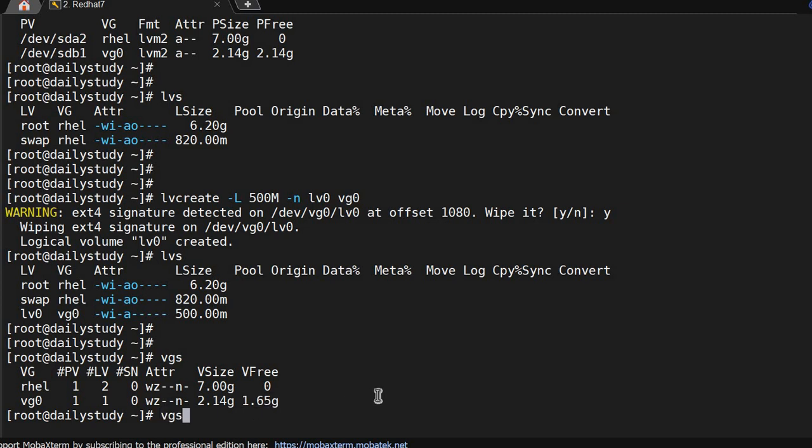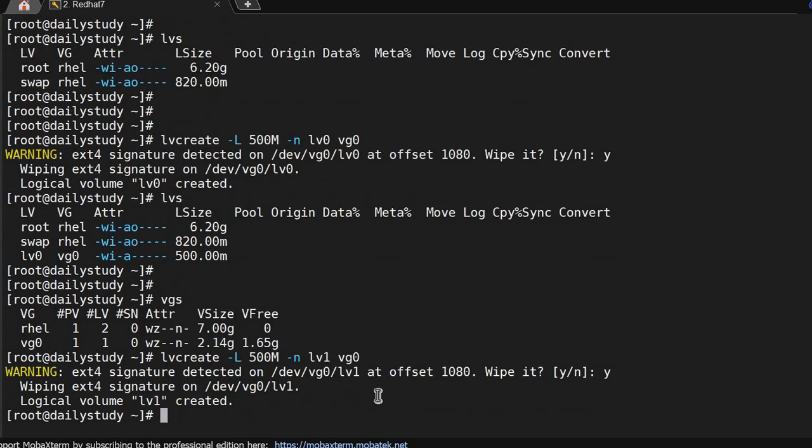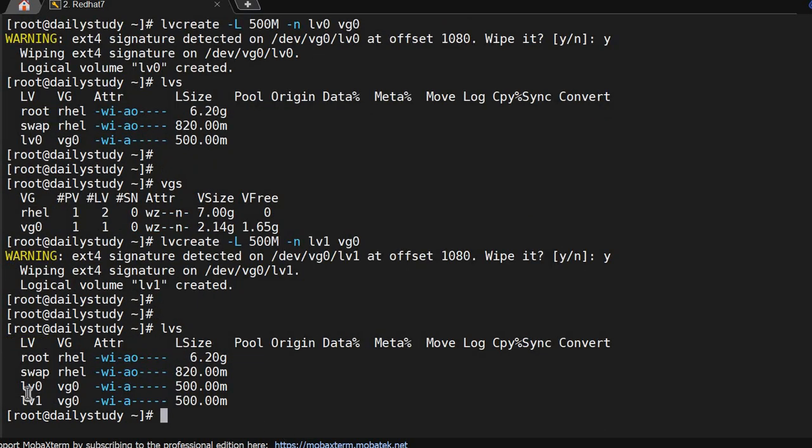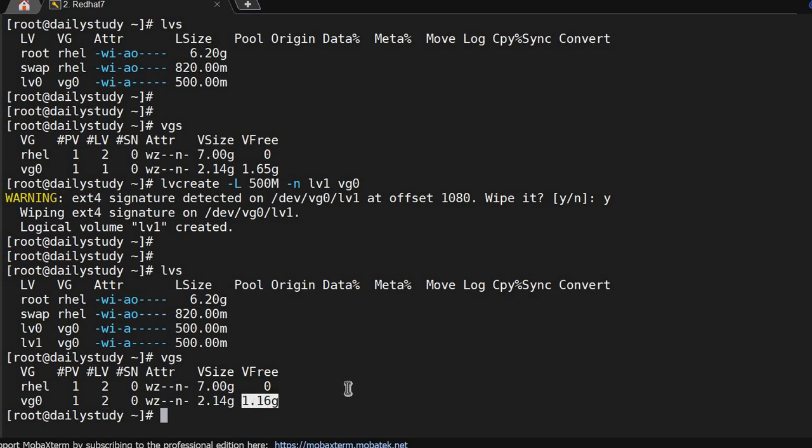I will create one more LV file system on lv1. So we got lv1 and lv0. Running lvs you will see two LVs and one PV. So one disk we have divided into two, and still 1.16 GB is free.